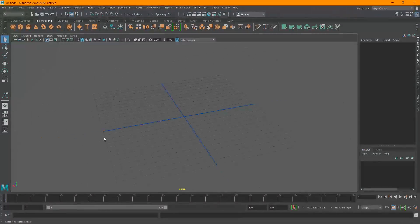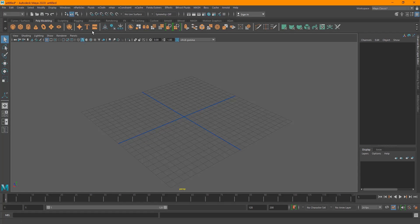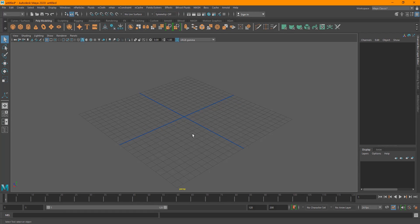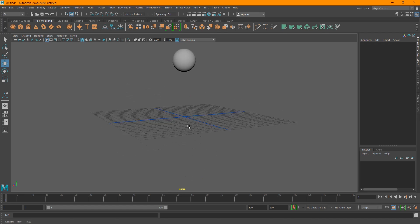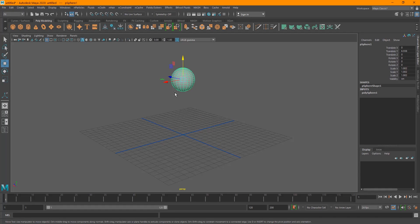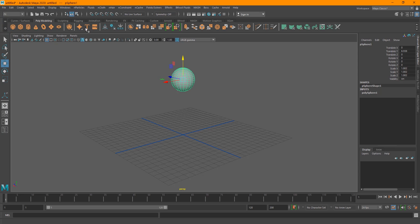Here I'm in a blank scene in Maya 2020. To get started, you have to have an object to emit liquid or particles from. I'm going to create a sphere, scale it up, and move it up. Then select your object, make sure you are on the Effects tab, and go to Bifrost Fluids.